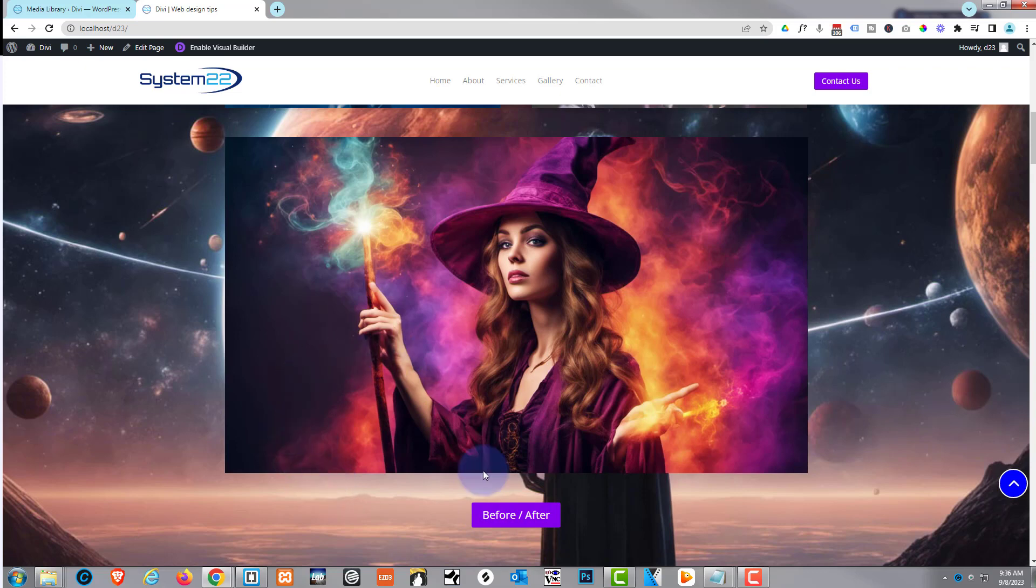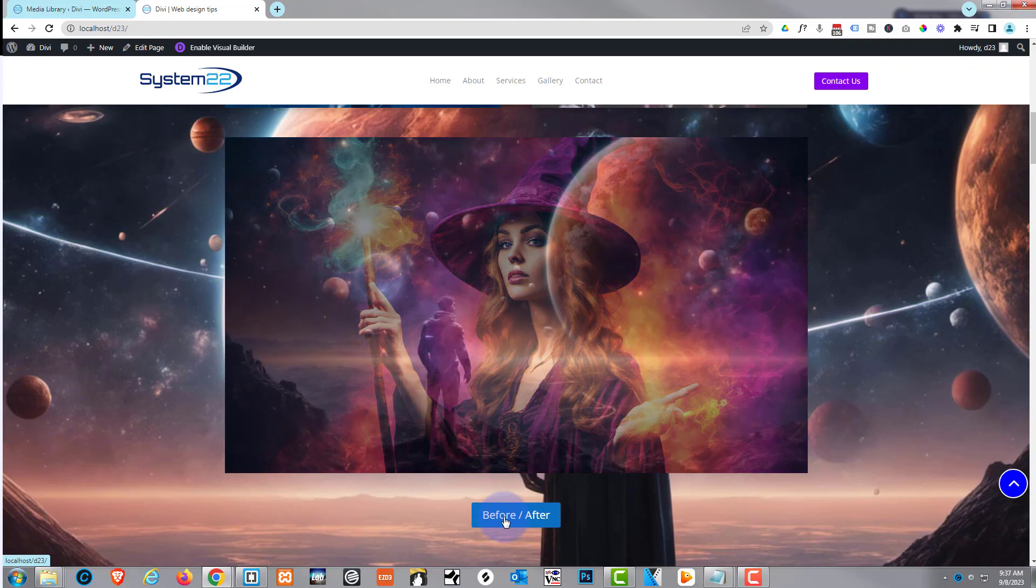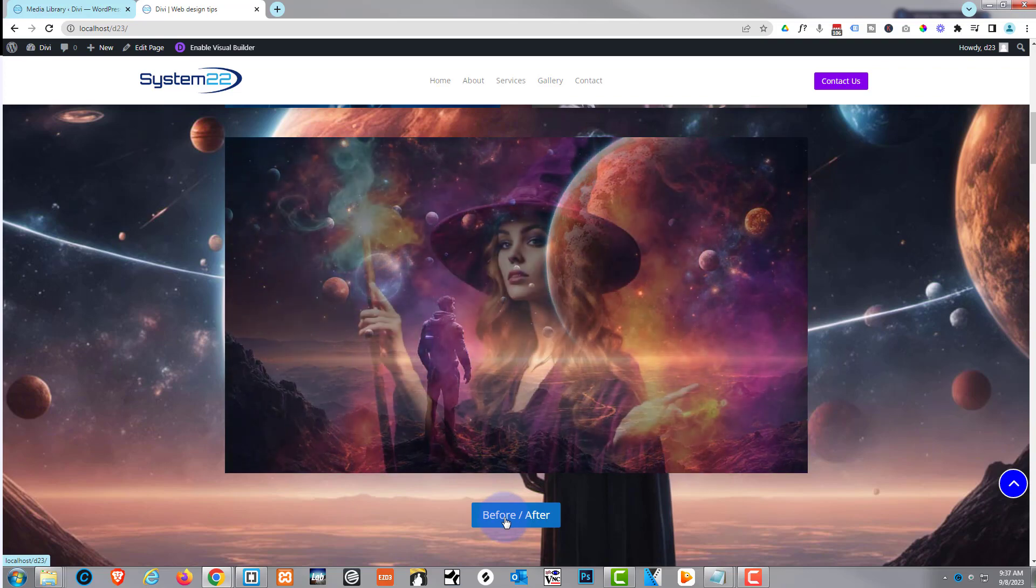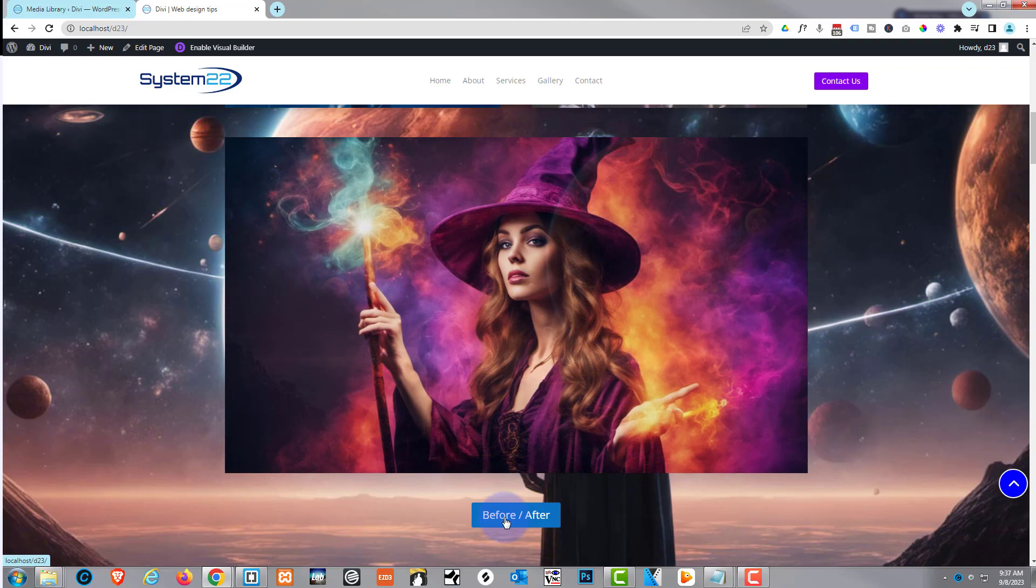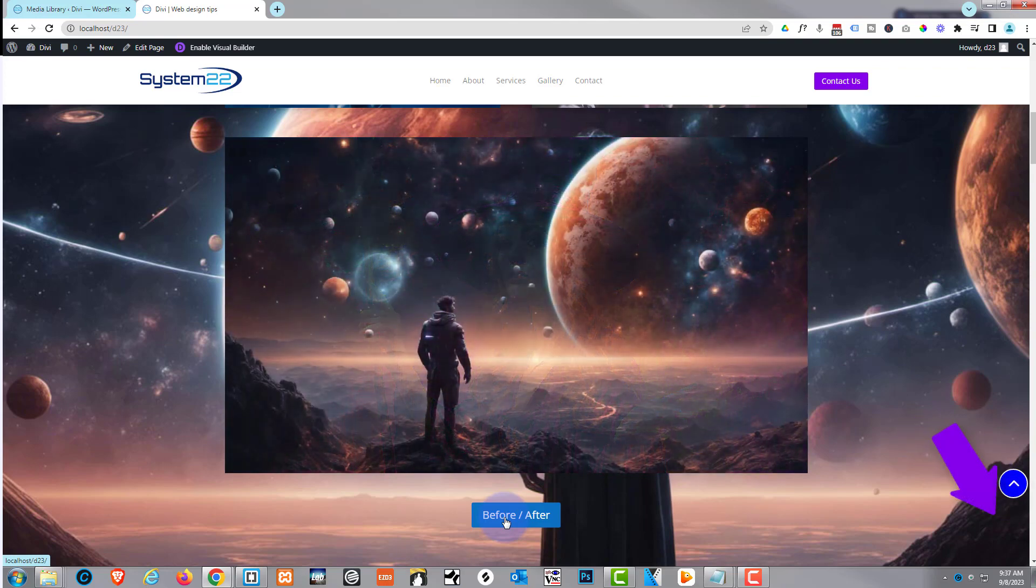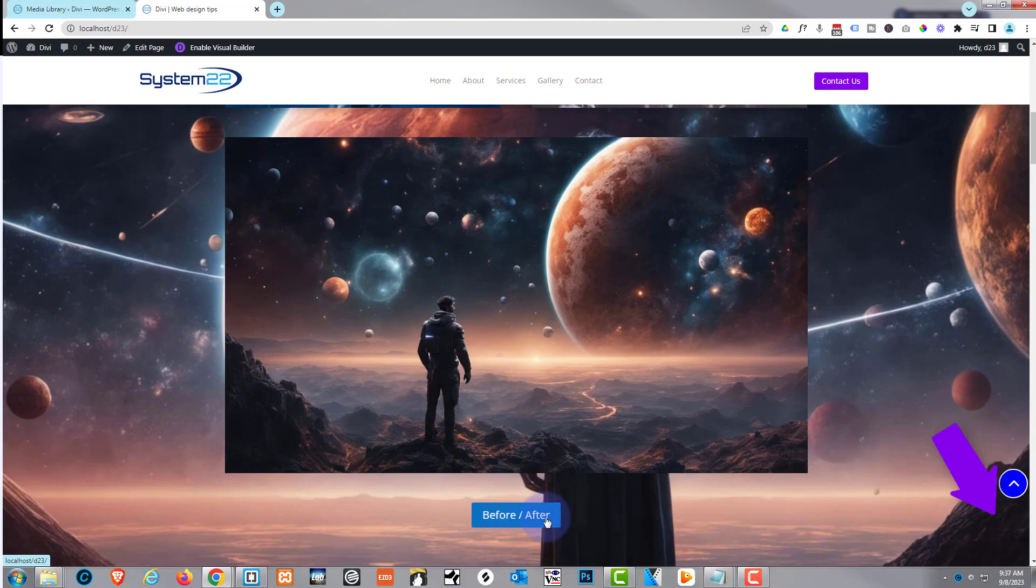So there you go, guys - there's a before and after image on button click. I hope you've enjoyed this today and found it useful. If you have, please give it a thumbs up, ring the bell, comment, share, and subscribe to our YouTube channel.